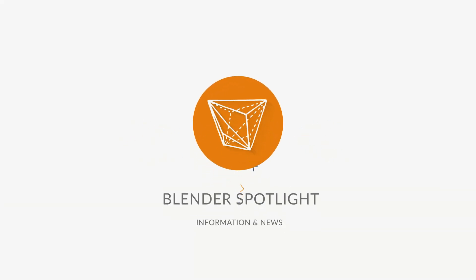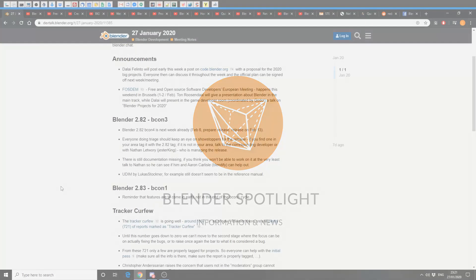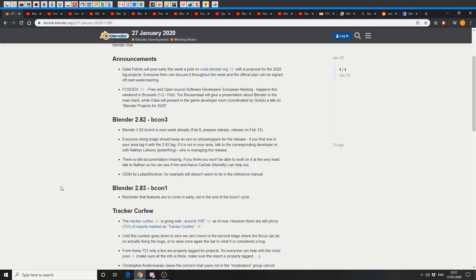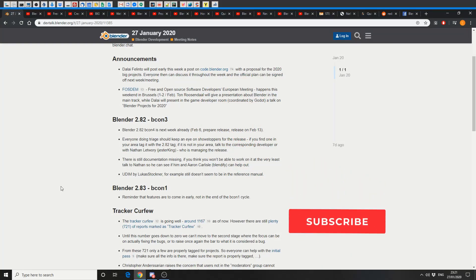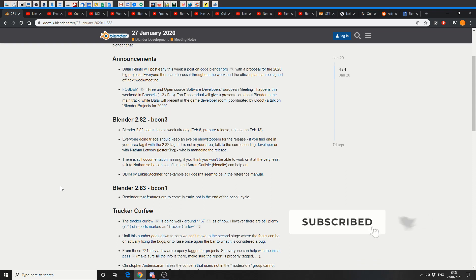Alright guys, how's it going? It's 27th of January 2020, it's 20 minutes past 11 on a Monday night. I'm talking to a computer screen in an empty room. I feel like an idiot. Let's get straight into the Blender developing meeting notes.